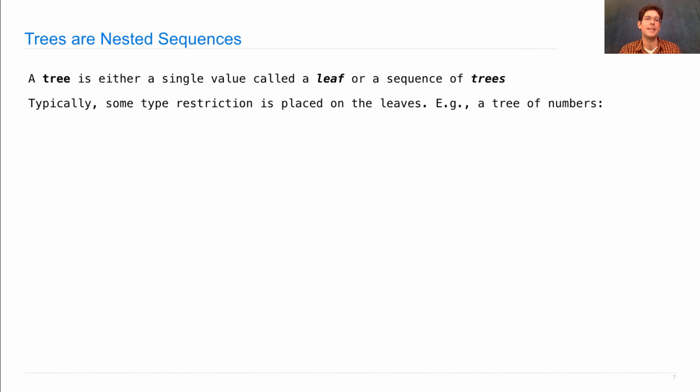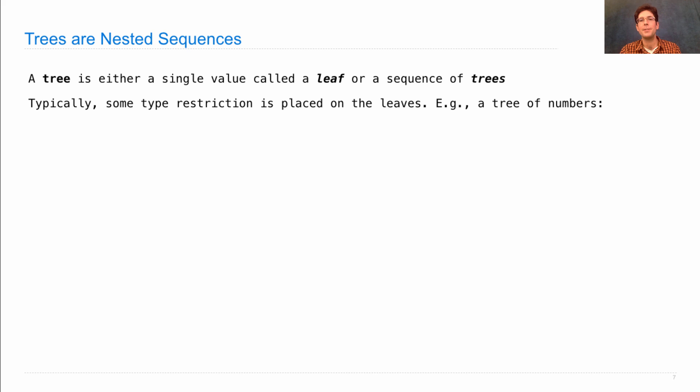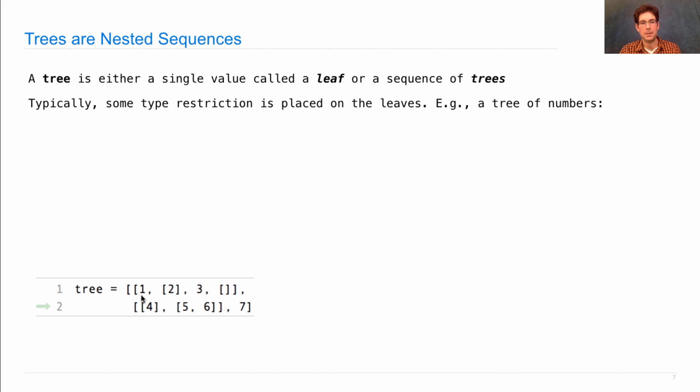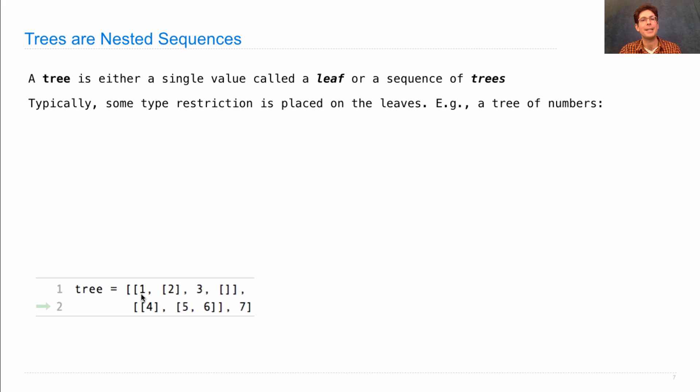Typically, some type restriction is placed on the leaves so that you don't have too much crazy stuff in the same tree. So if I say a tree of numbers, I mean the kind of thing that looks like this. It's a sequence, in this case a list, of sequences. And those sequences can either contain more sequences, or they can contain just numbers. And those numbers are what are called the leaves of the tree.